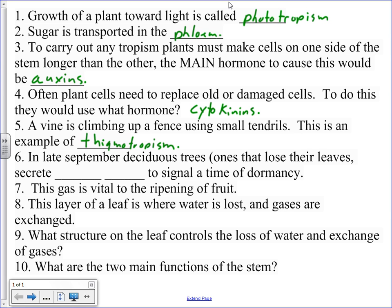Okay, number six, in late September deciduous trees lose their leaves and they secrete what in order to signal that? Abscissic acids. And I never spell that right.